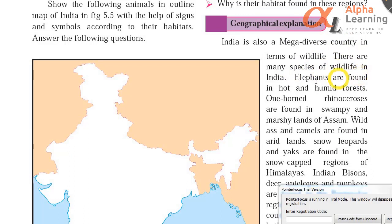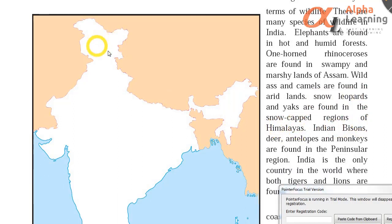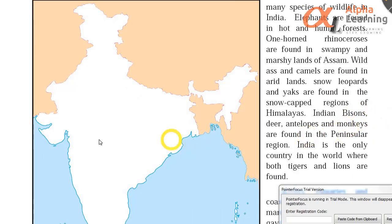One-horned rhinoceros are found in the swampy and marshy lands of Assam — that is, the one-horned (ek-singh wala) rhino. Wild ass and camels are found in arid lands — in dry regions like Rajasthan. Snow leopards and yaks are found in the snow-capped regions of the Himalayas. Indian bison, deer, antelopes and monkeys are found in the peninsular region — blackbucks (kalahiran) are also found there.